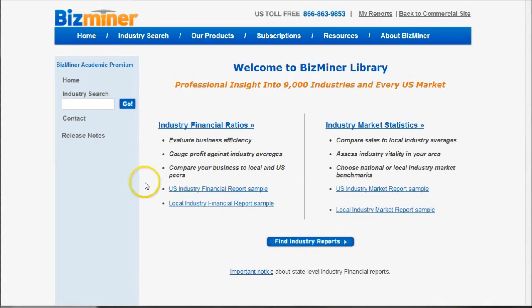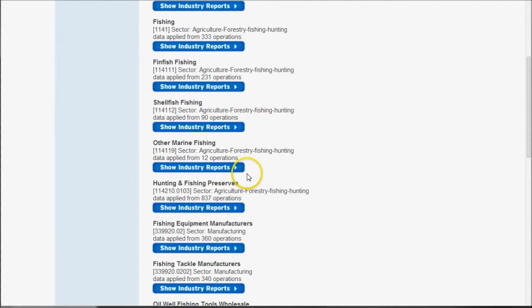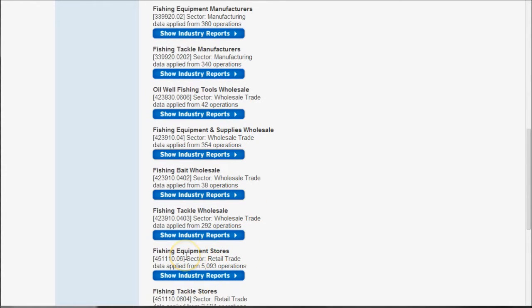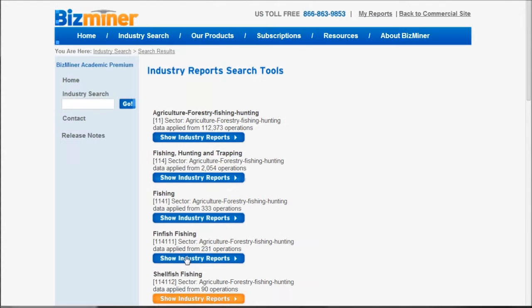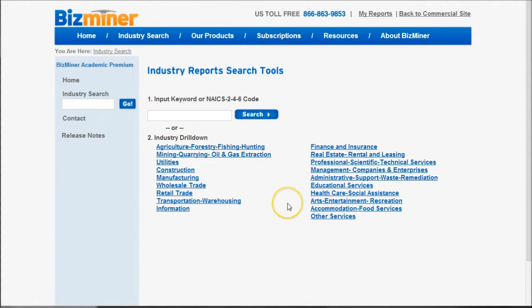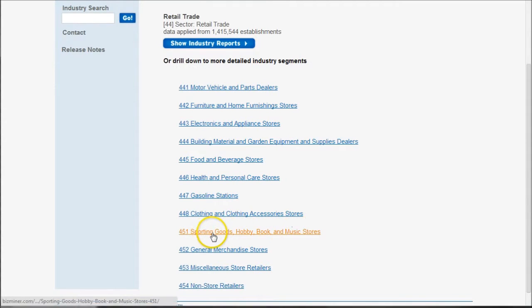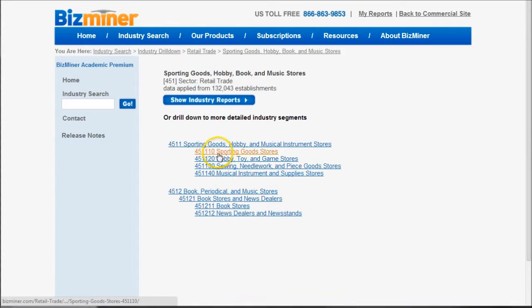There are a couple of different ways to search BizMiner. One way is to go up and just search for 'fishing' — you can see it'll bring up things like fishing equipment manufacturers, fishing preserves, fishing tackle wholesale, and fishing equipment stores. I might also encourage you to browse by clicking industry search, which takes you into the overall industry category. Because we're talking about stores, that's going to be in retail trade, and scrolling down you can see there is a sporting goods store category.